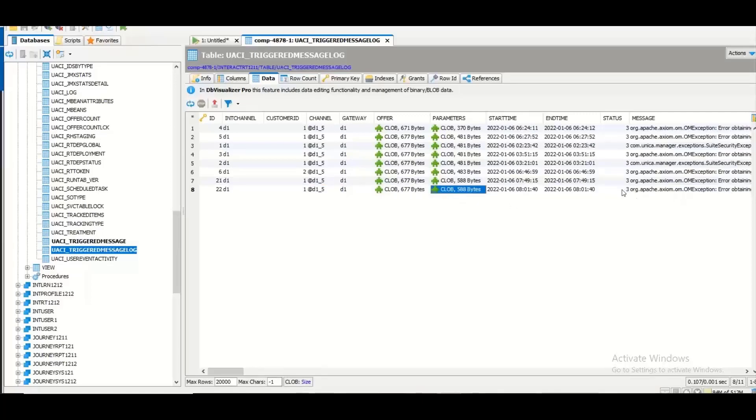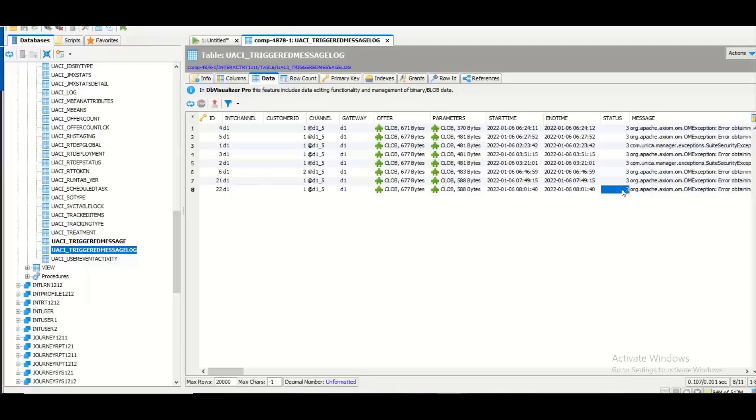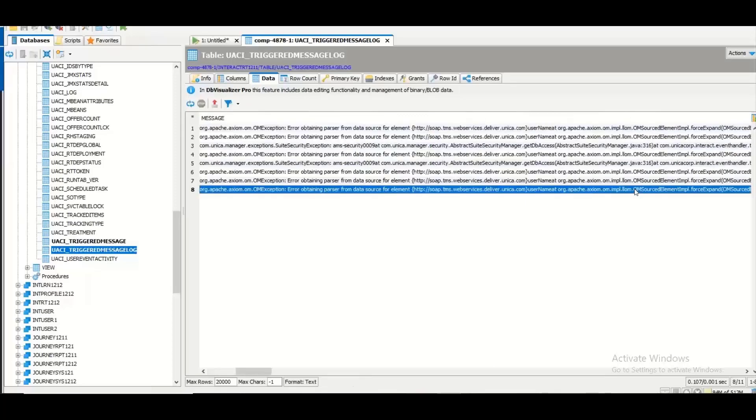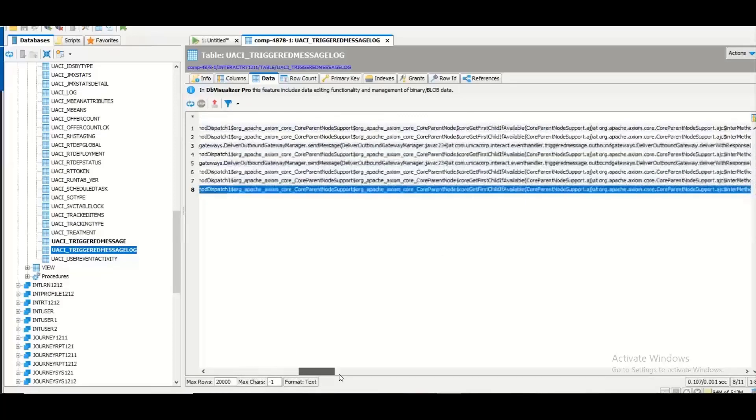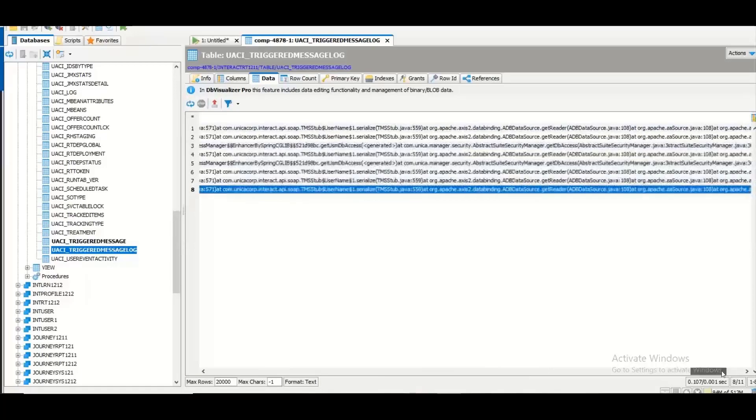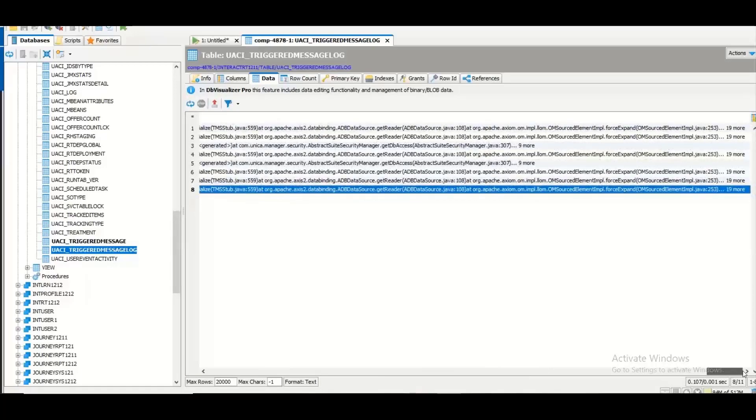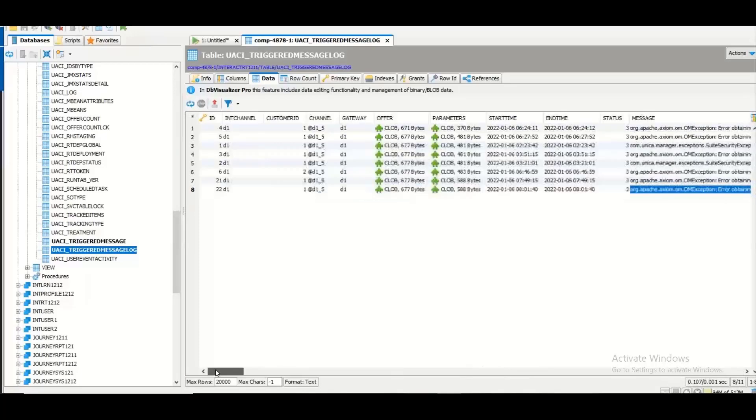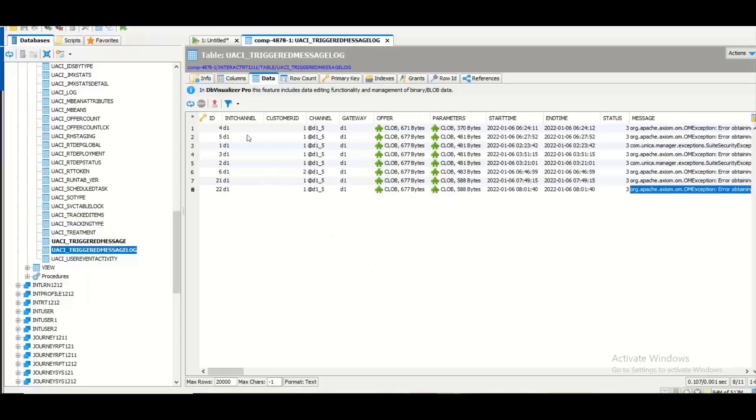Now in my case I have deliberately made the configuration of the channel to fail the delivery of offer so that an error message will be logged here. Now in my case the status is logged as 3 which means the delivery of offer has failed and the actual error is also logged in this message column. Thus I am able to track whatever triggered actions happened in my system using this table.